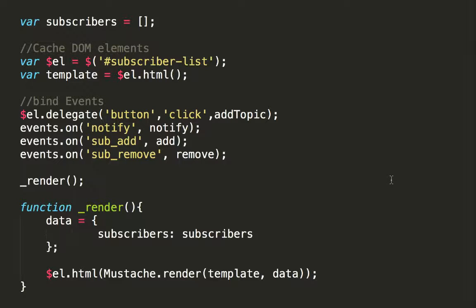Again, this is done to ensure the modules are decoupled, so nothing major happens when we remove the subscriber module, in case we want to for some strange reason.